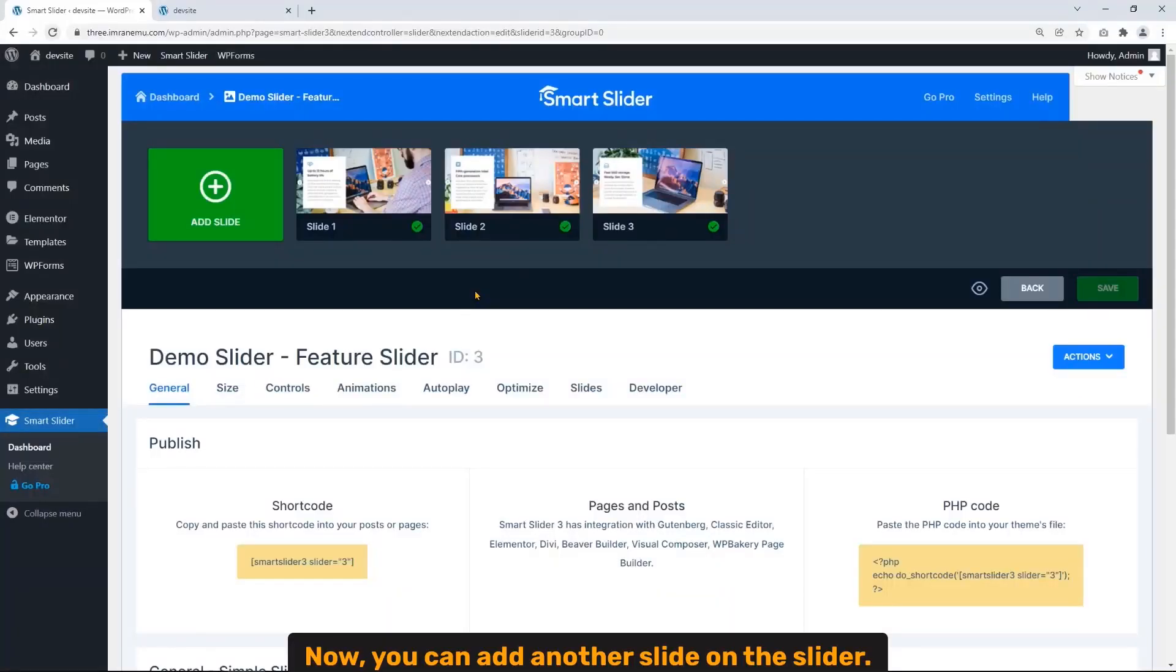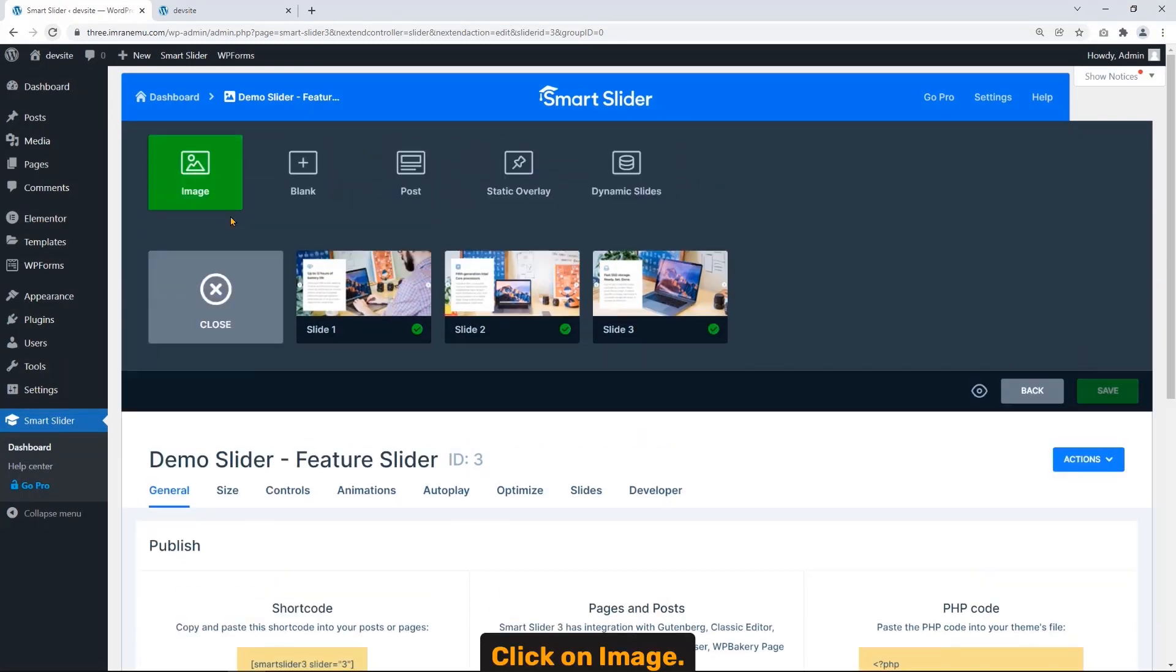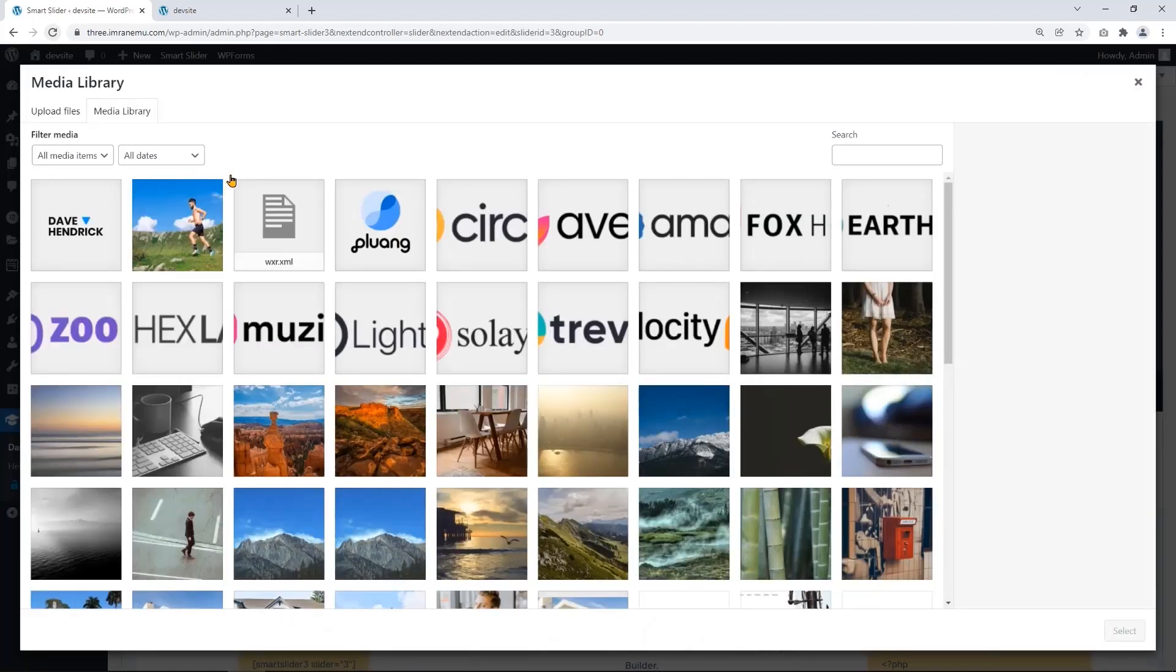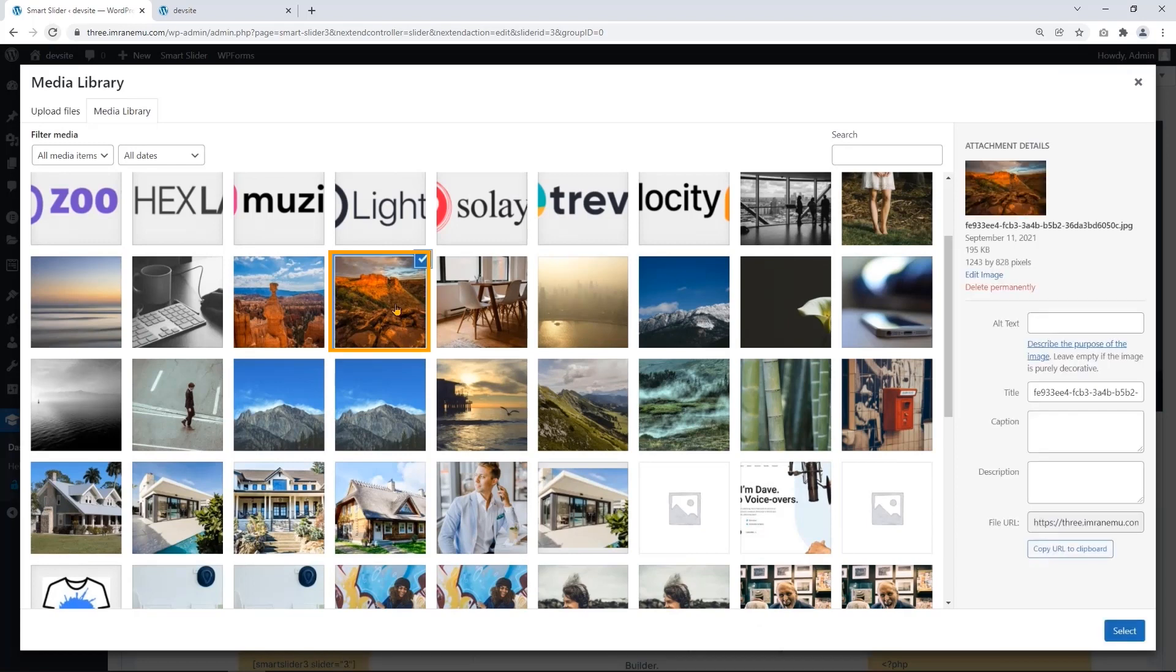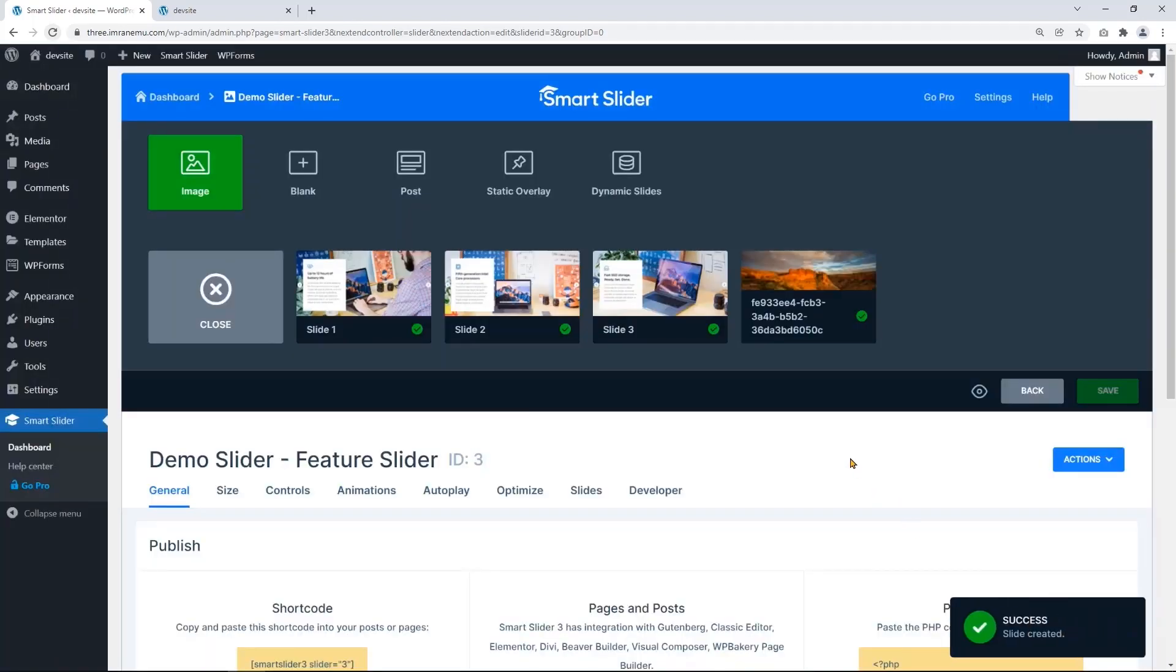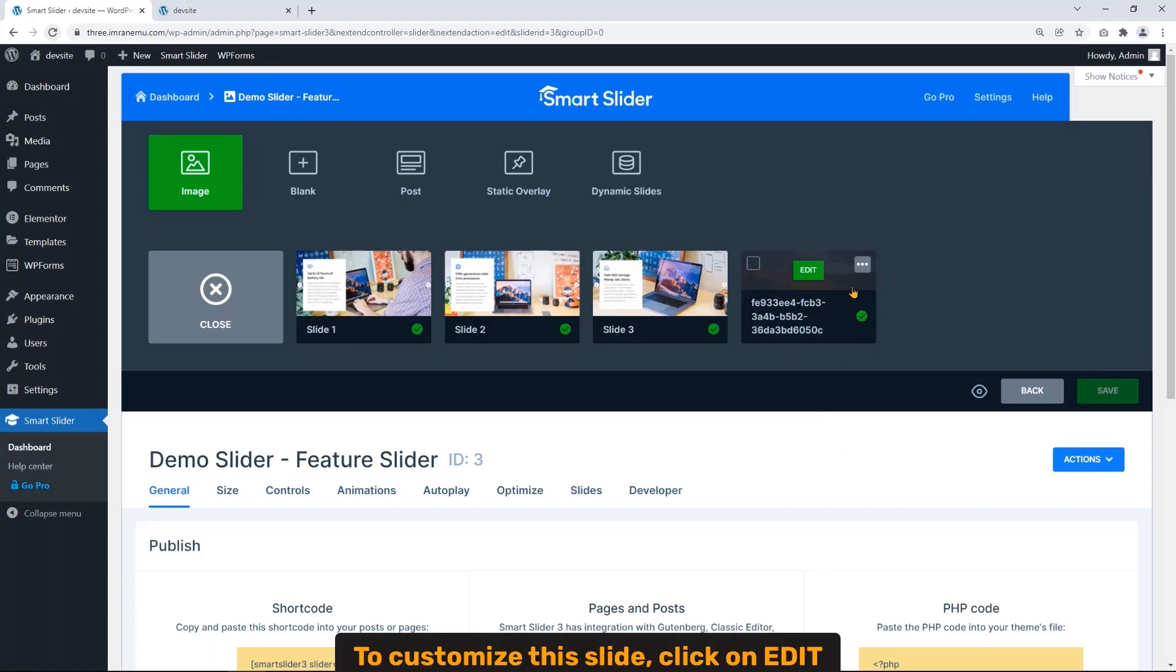Now you can add another slide on the slider. Just click on Add Slide, click on Image. Here I choose this image and click Select. See, the image is successfully added.